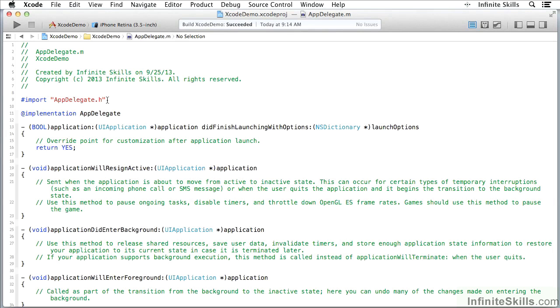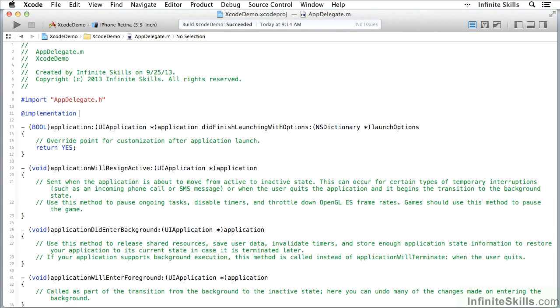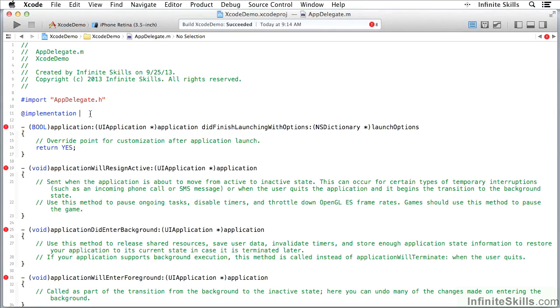For example, I'm going to take this line of code and take out the word app delegate, and so now I'm left with implementation. You'll see that I got errors up here. As soon as I took out the name of the implementation, I have errors here because the compiler is watching and trying to parse the code as you are typing it in.